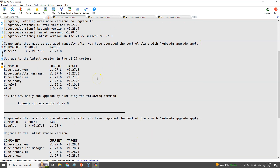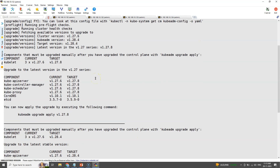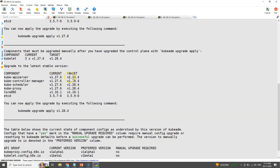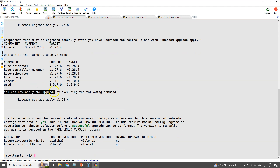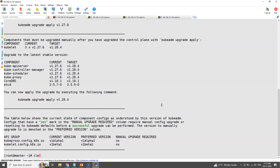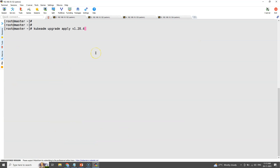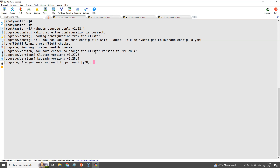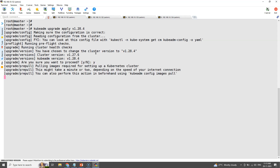The upgrade plan will show the possible upgrade versions in the 1.27 series as well as the latest possible version in the 1.28 series. This is because the kubeadm tool is already upgraded to 1.28 version, so it will show the 1.28 release as well. For this demo we will proceed to upgrade the cluster to 1.28.4 using this command. This will take a few minutes as it needs to pull the latest container images from the container image repositories.